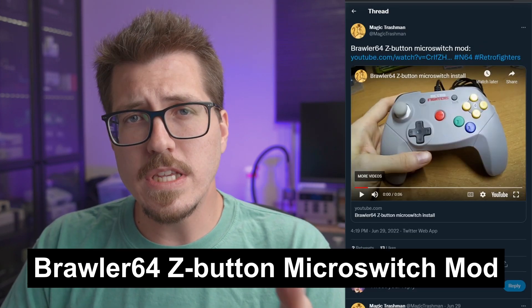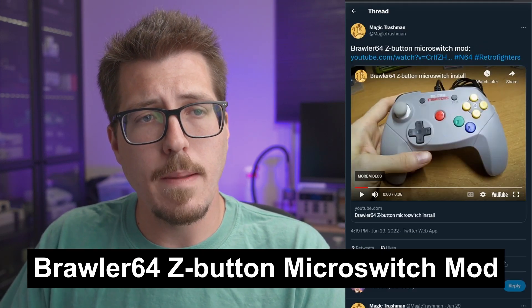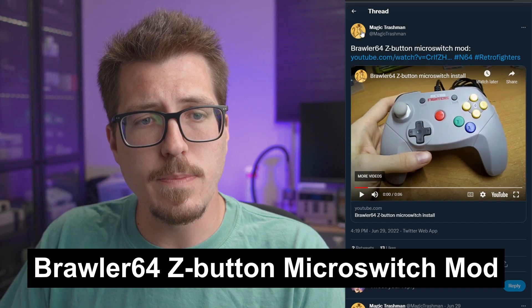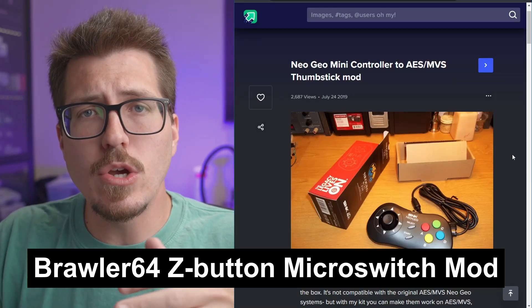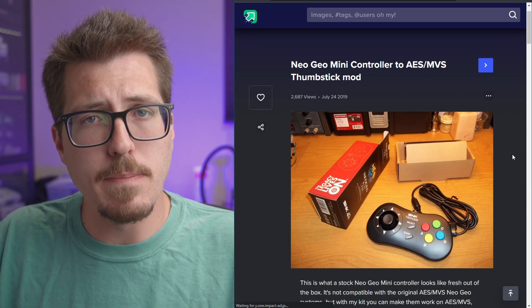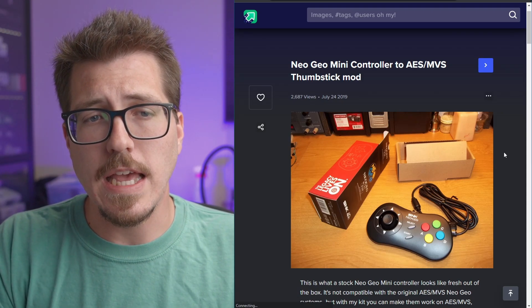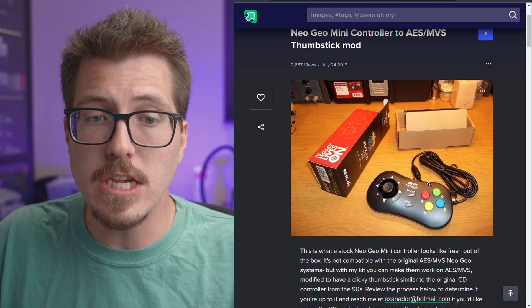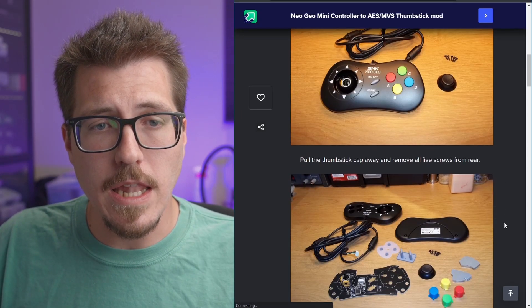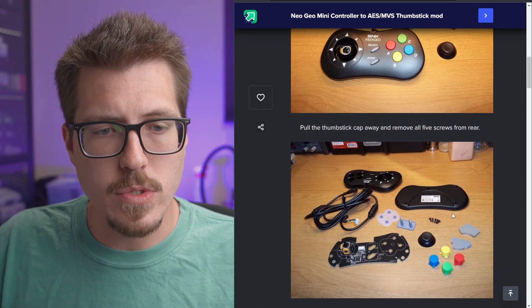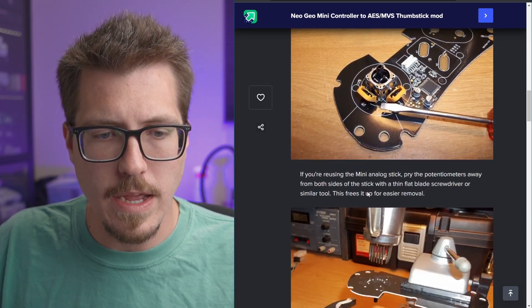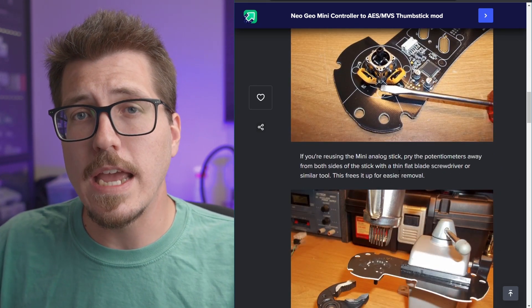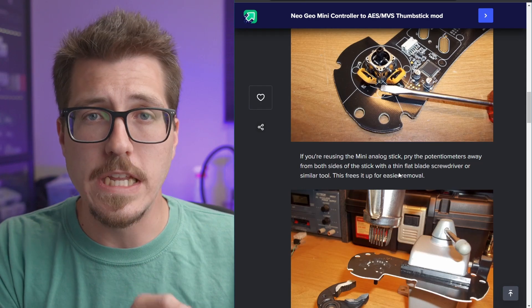Next up we have this interesting mod from Magic Trashman. Magic Trashman, if you don't know, was the person who developed this Neo Geo mini controller clicky stick mod. Basically those HDMI Neo Geo consoles that came with these sort of reproduction Neo Geo CD controllers. Magic Trashman's mod allows you to convert one of these controllers, which has a USB port by default. It allows you to convert that into a controller that you can use in an actual Neo Geo.